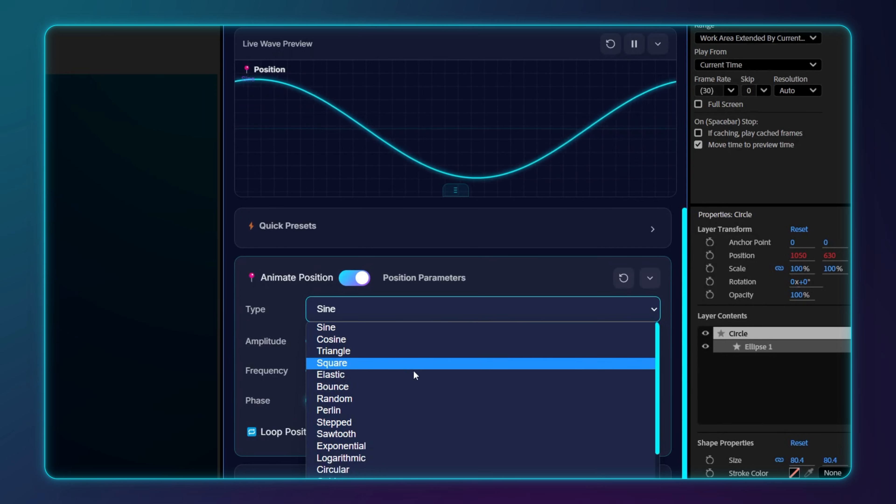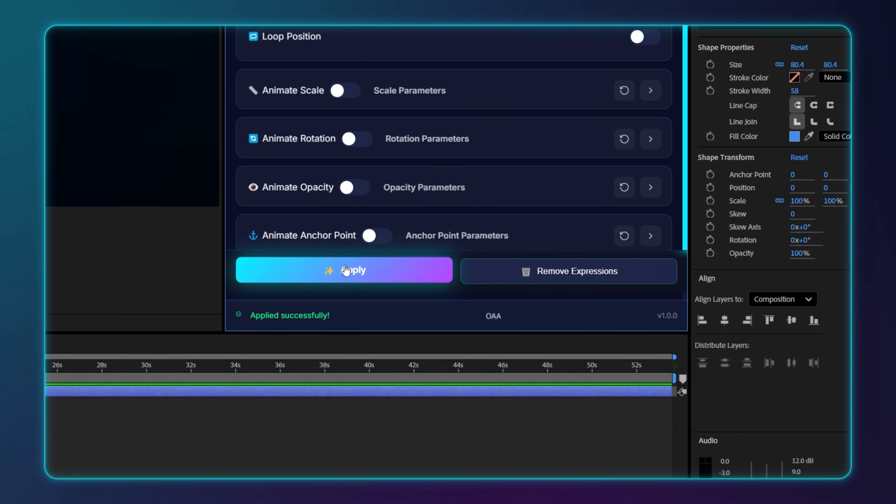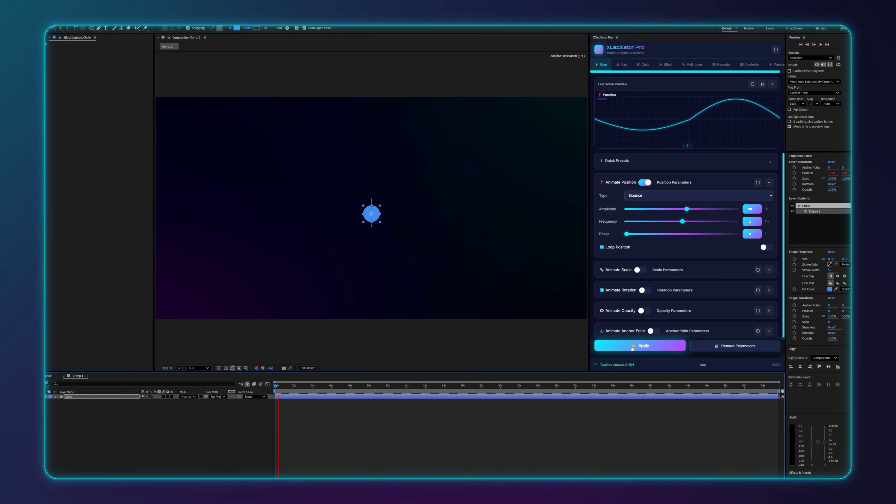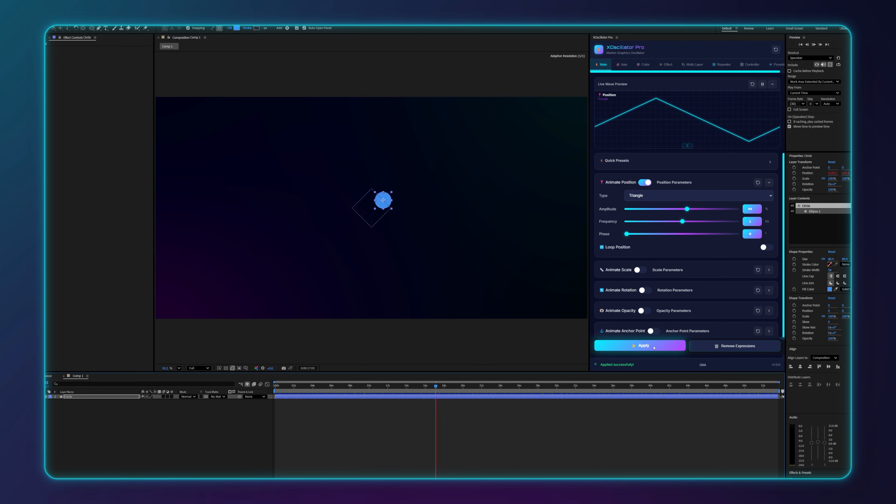Now, let's switch the wave type from sine to bounce and hit apply. And boom, instant physics without a single keyframe. Or triangle wave for example.